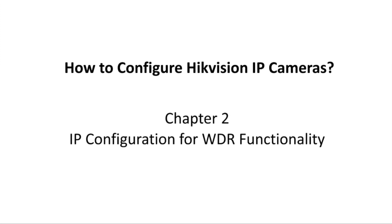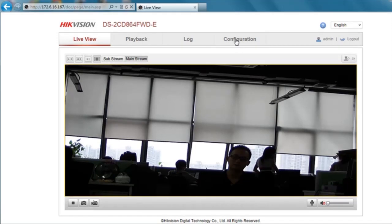In this video, we'll show you how to configure video parameters for WDR functionality.